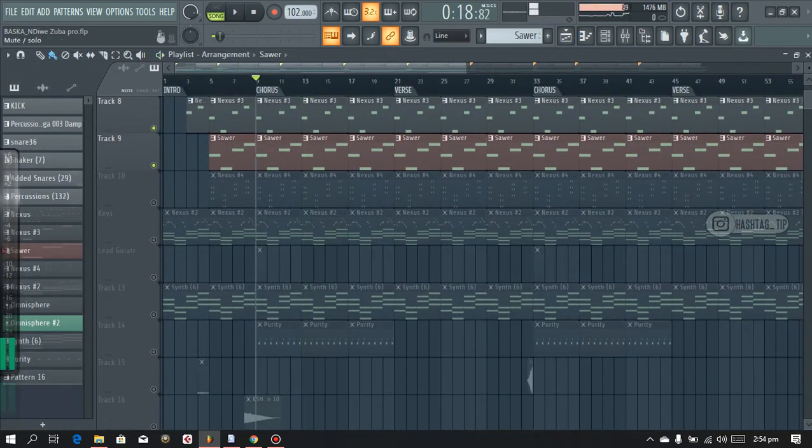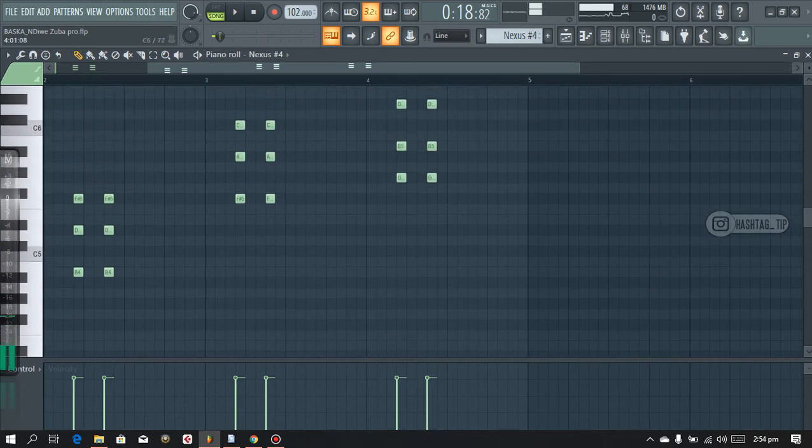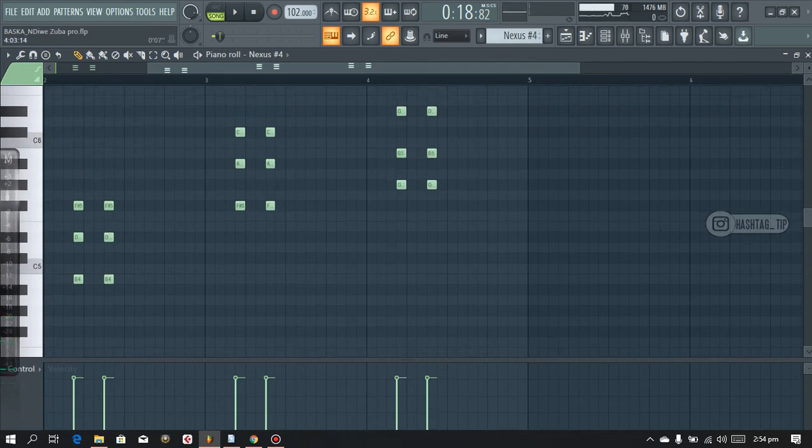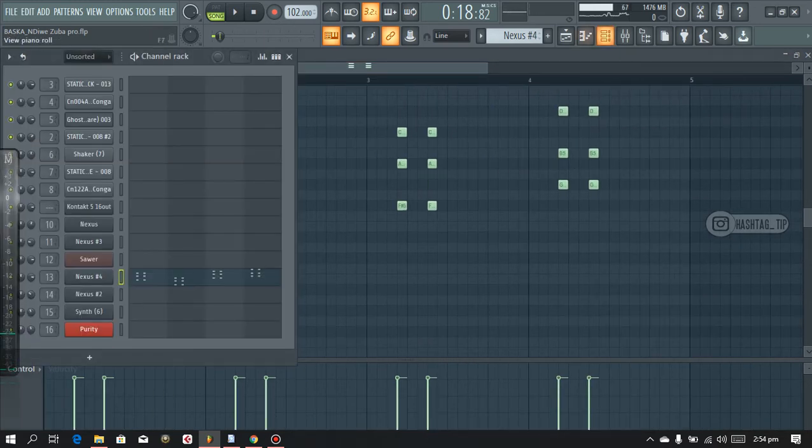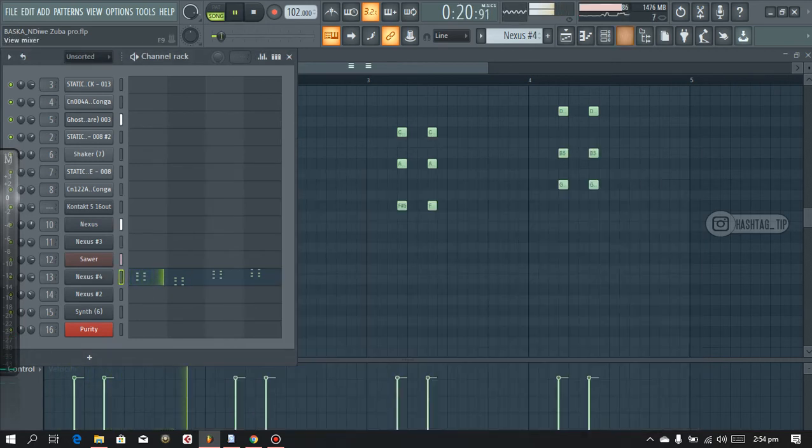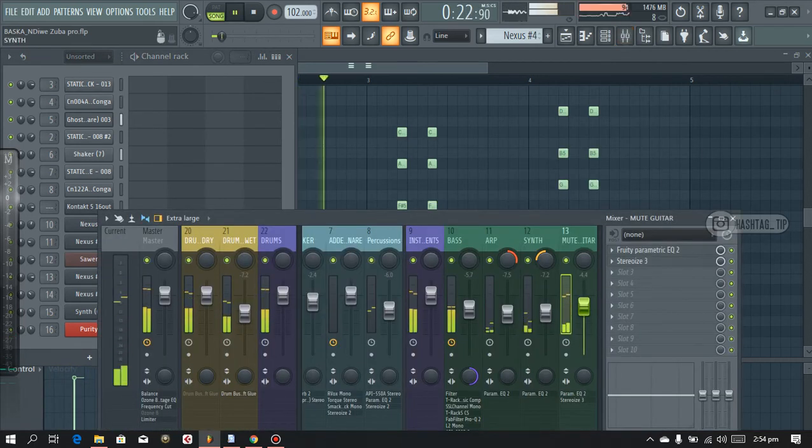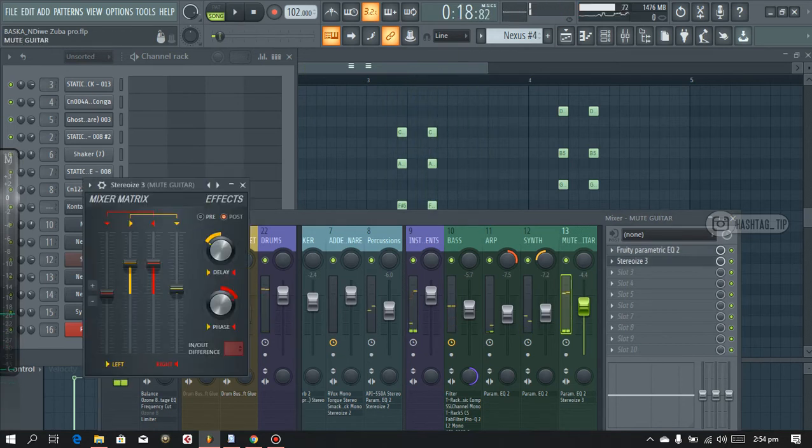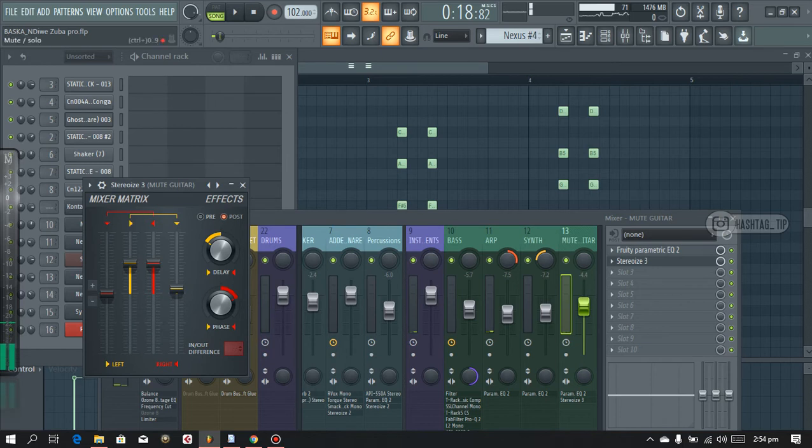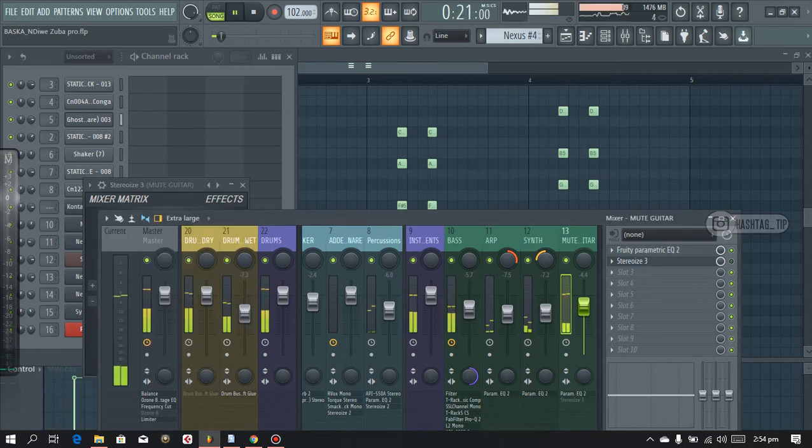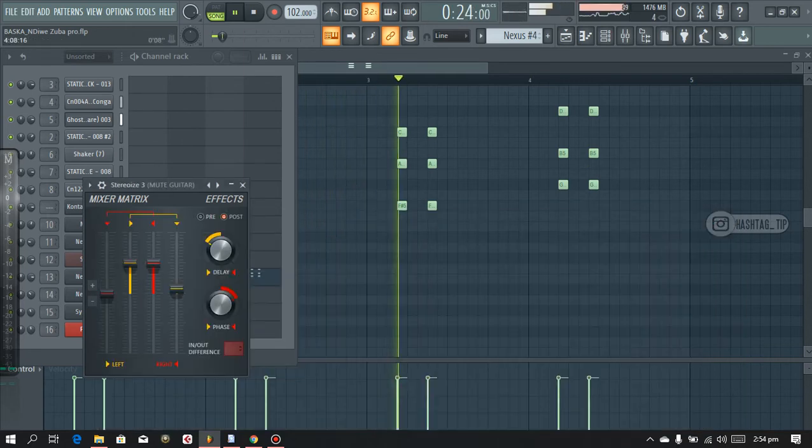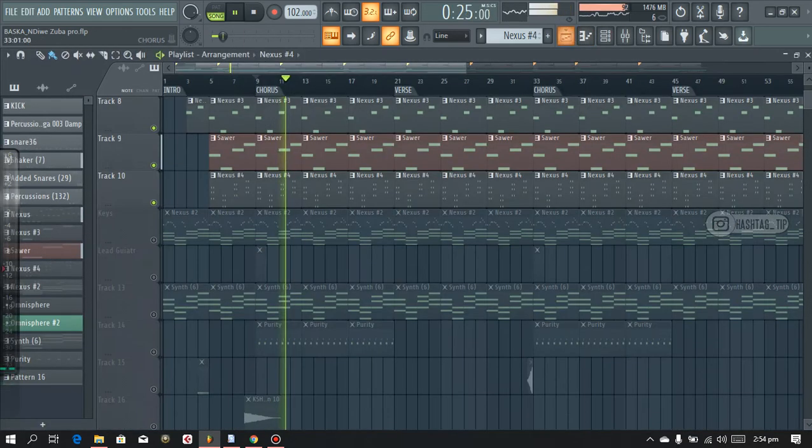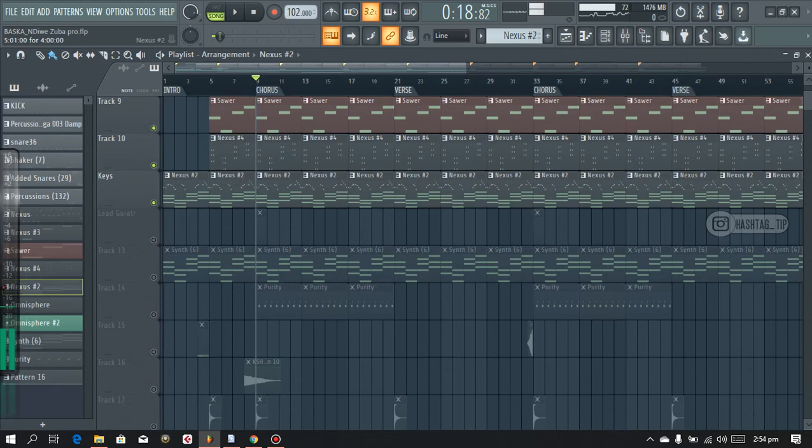And after that I added in the mute guitar Nexus. And then after that I added in the keys.